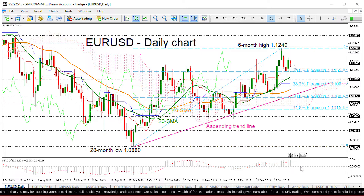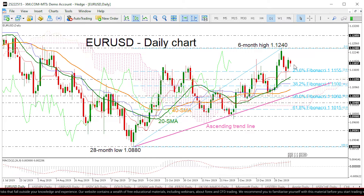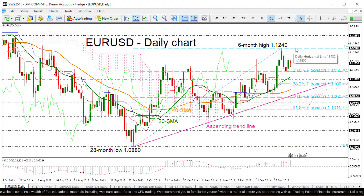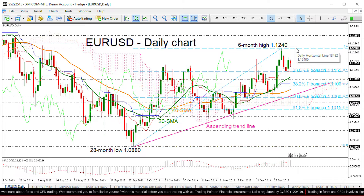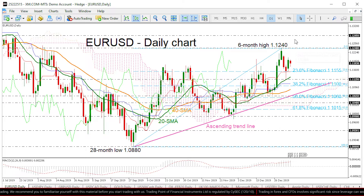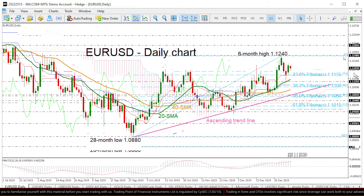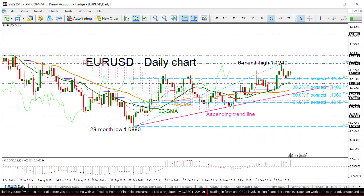If the bulls take control again and erase today's losses, price may pause its move at the latest high of 1.1240. An upside break of this level could coincide with the penetration of the medium-term neutral zone of 1.1285 and a jump towards the 1.1410 resistance.